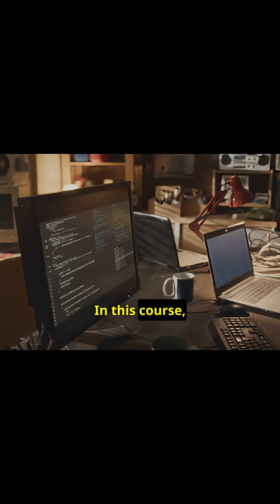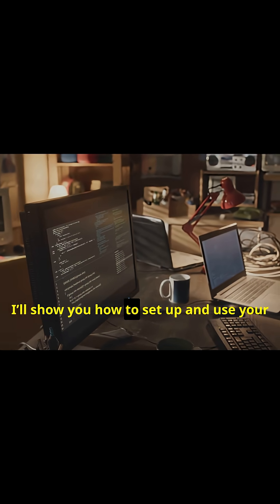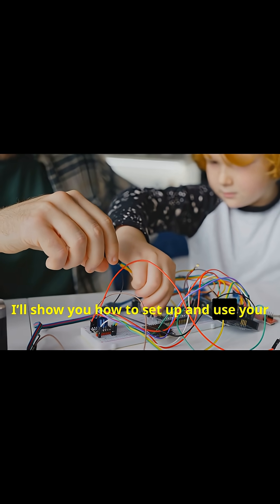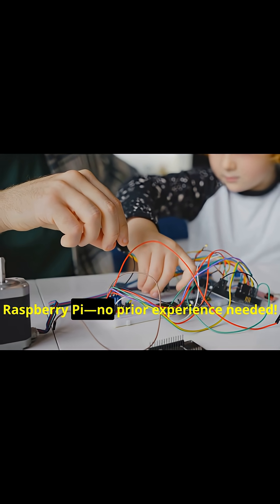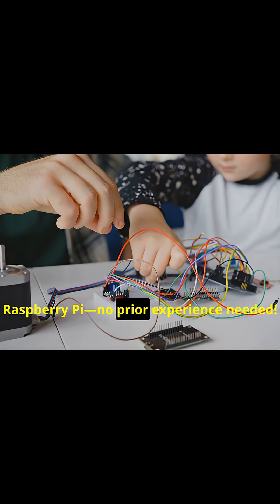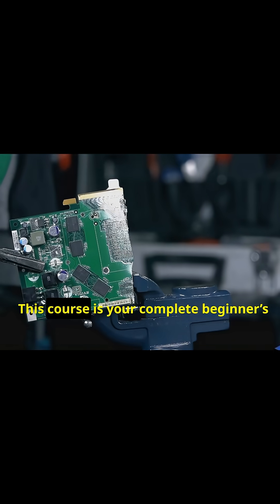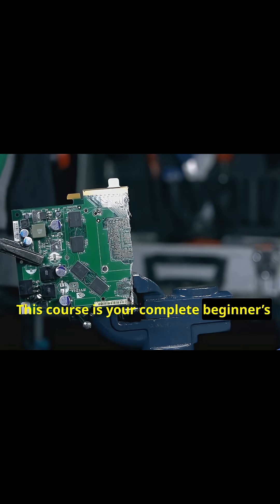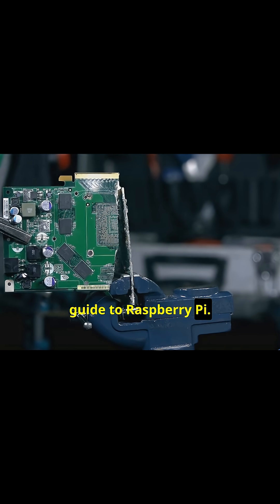In this course, I'll show you how to set up and use your Raspberry Pi. No prior experience needed. This course is your complete beginner's guide to Raspberry Pi.